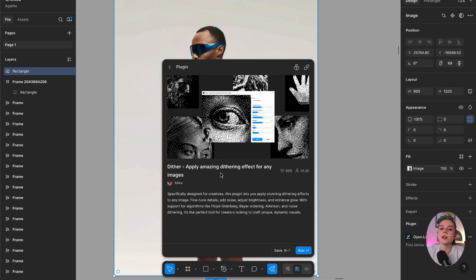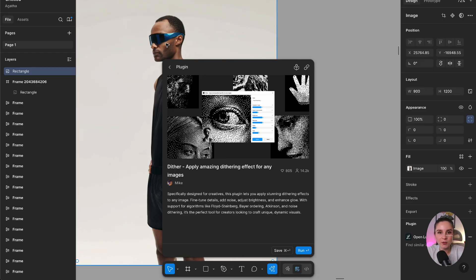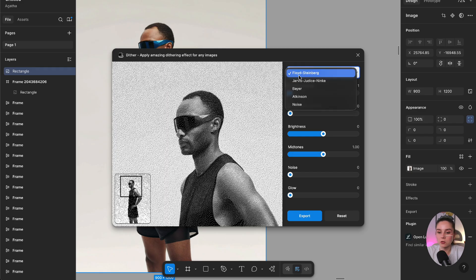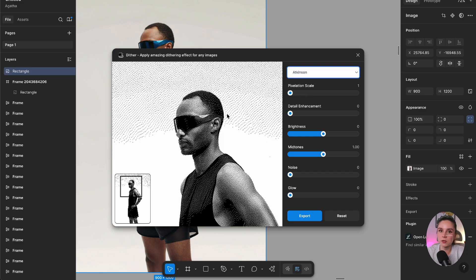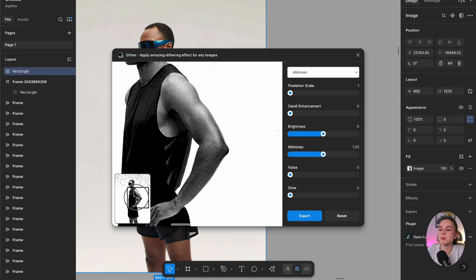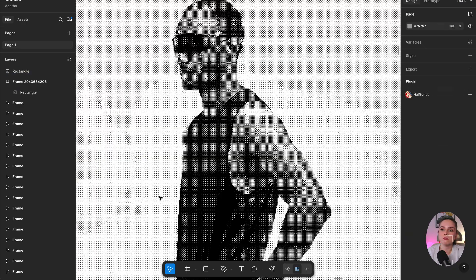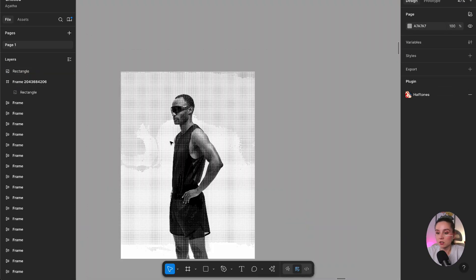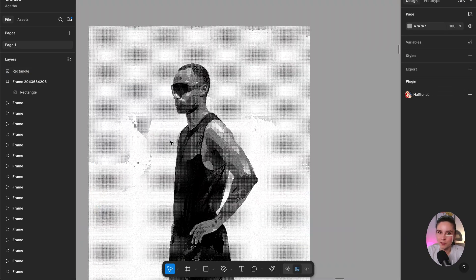Another plugin to enhance your images is called Defer. You can create some cool effects — great for posters, blogs, and thumbnails. It's amazing and saves loads of time. I love playing with the effects.